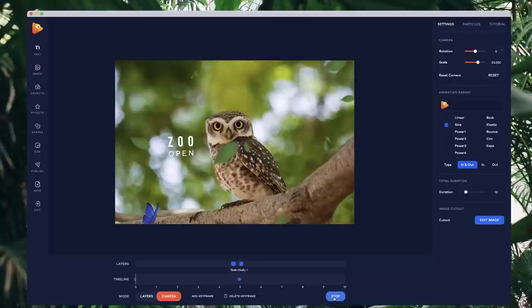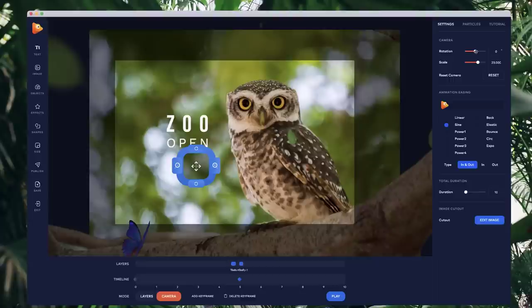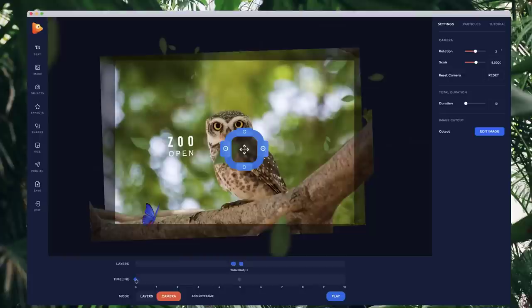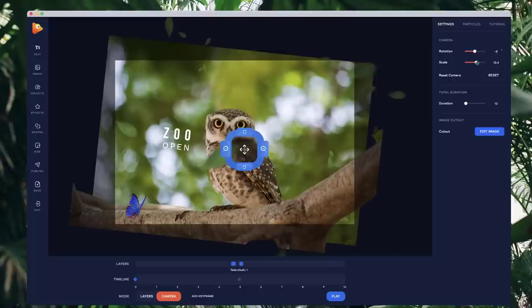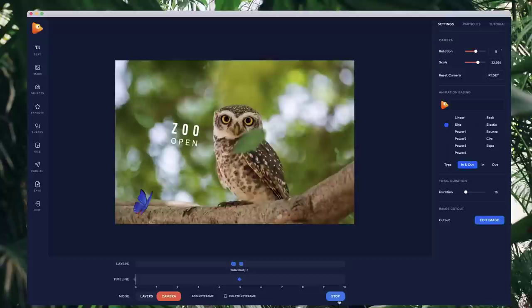I think it actually looks better if you rotate it in. Maybe start from about minus six degrees and zoom in a little, then it zooms in from that kind of starting position. Let's preview that.